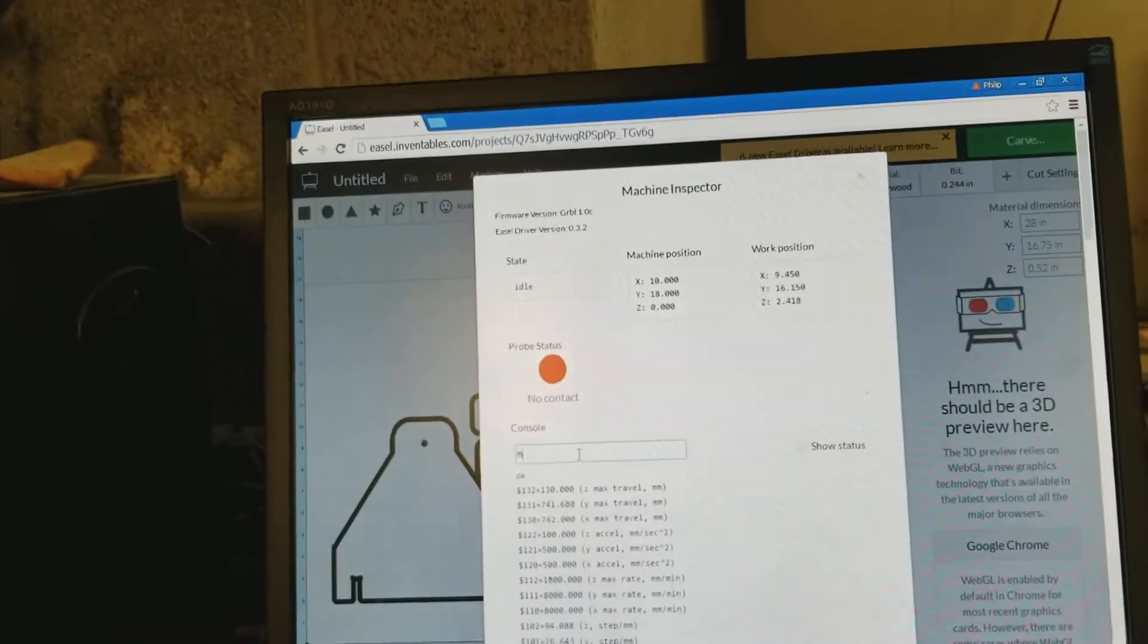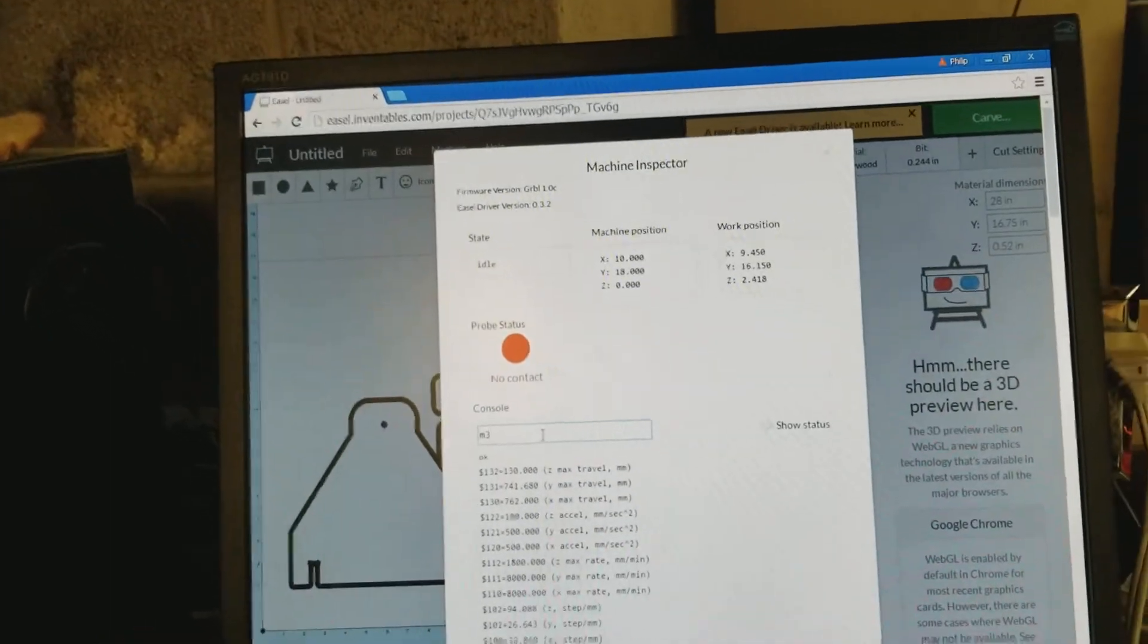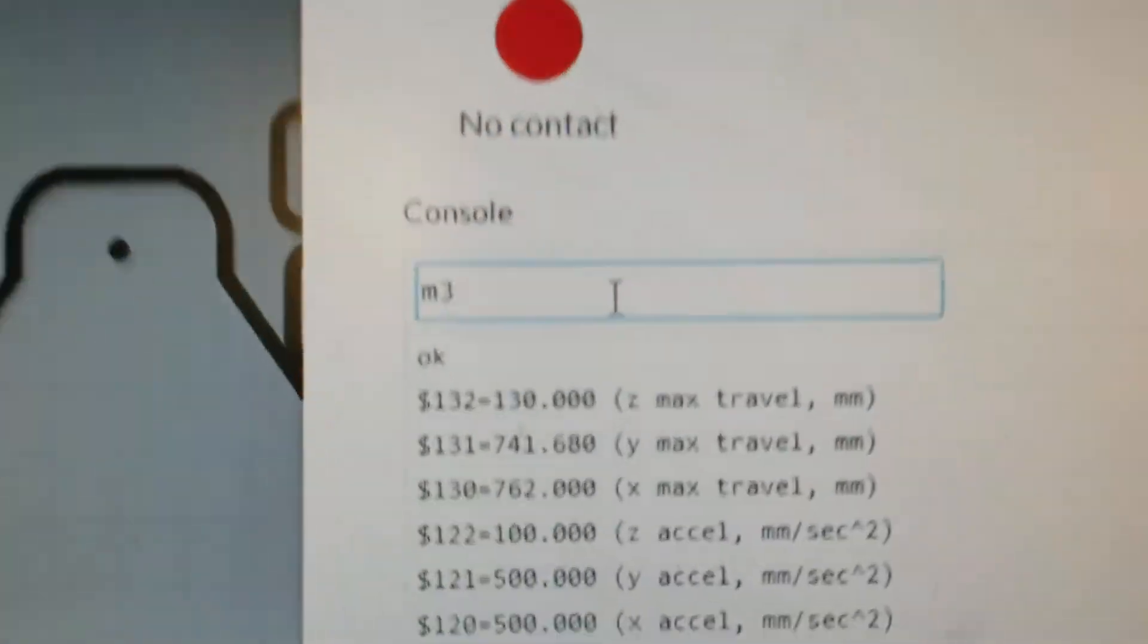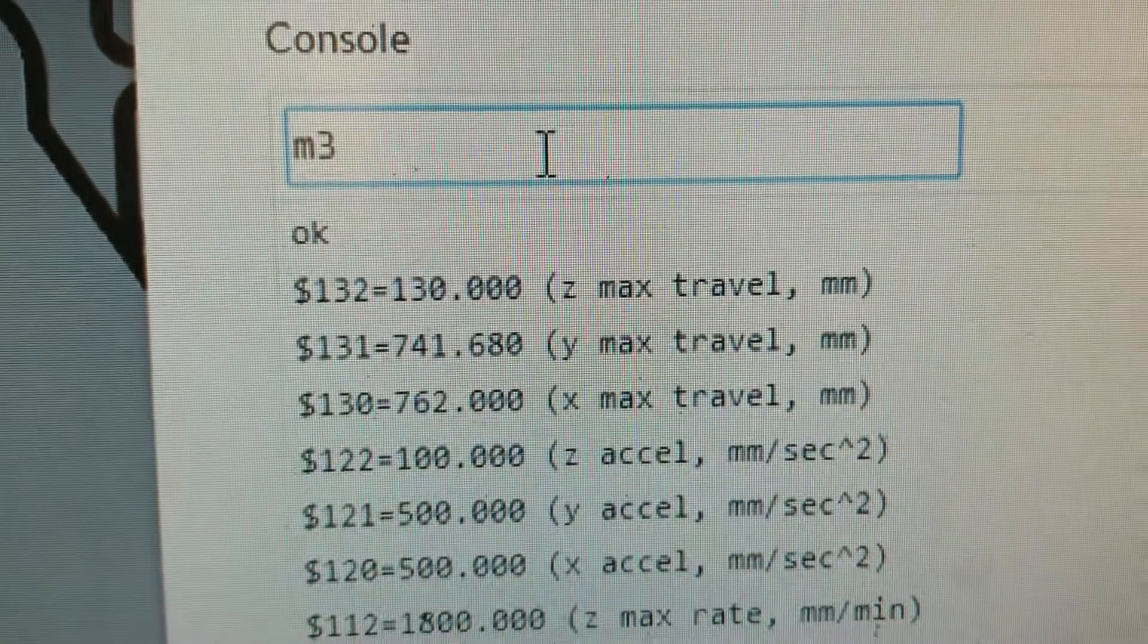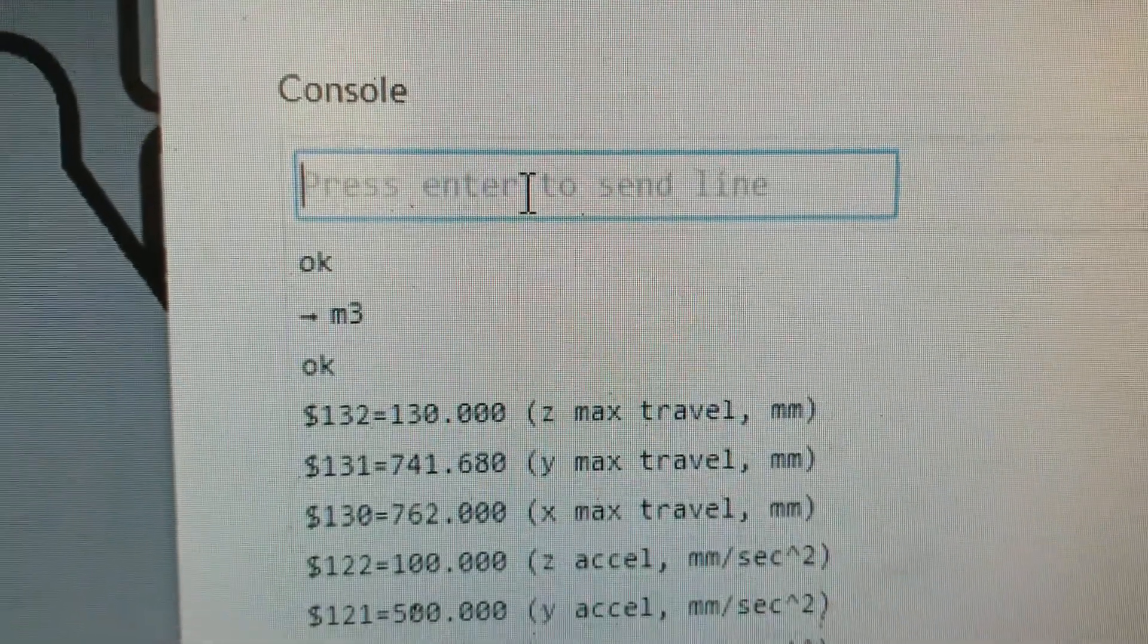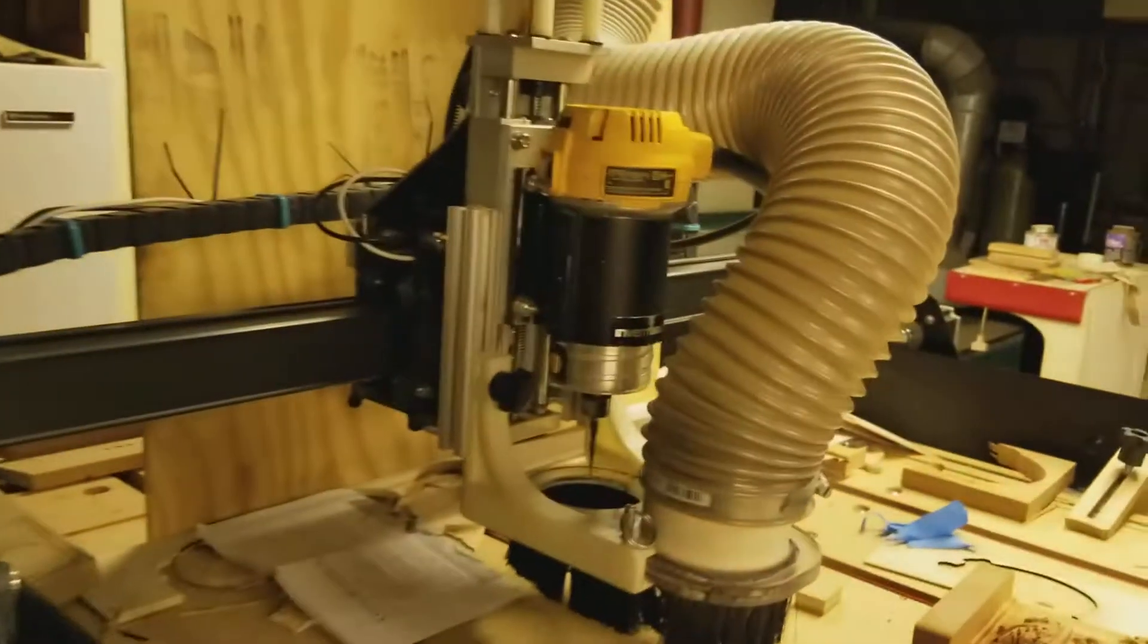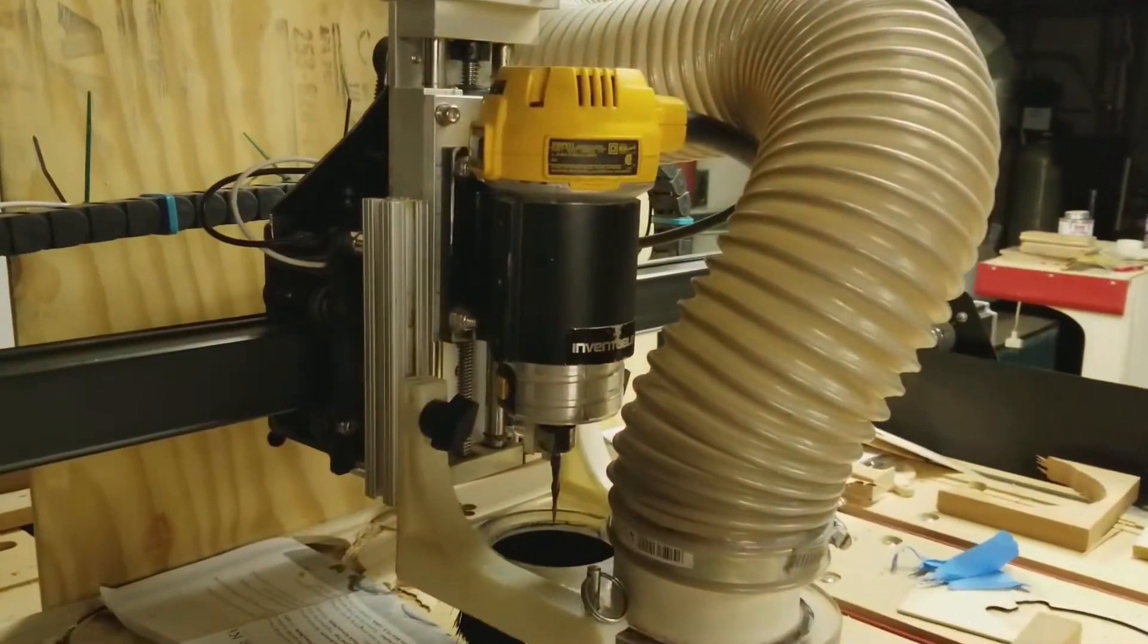If I type in the M3 code right now, there's M3, I hit enter, it says okay, nothing happens.